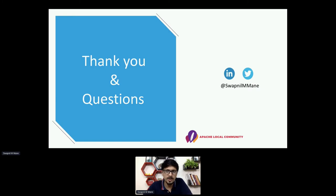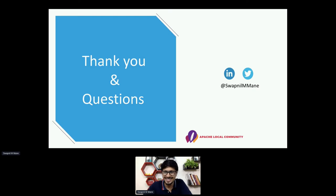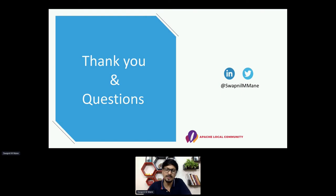We are on time and wrapping up this first session on time. We'll wait if there are any further questions, and if not, we can close out the session.